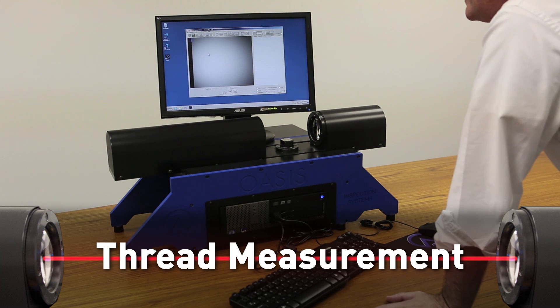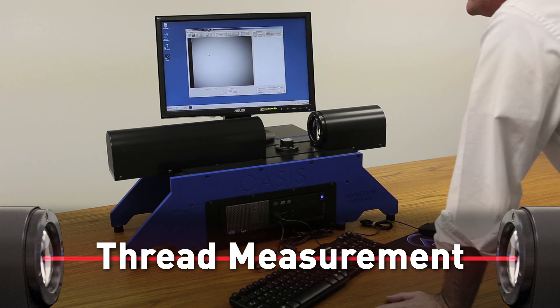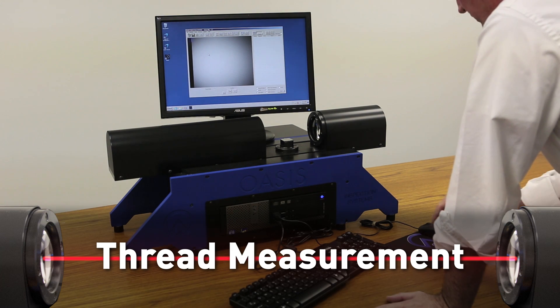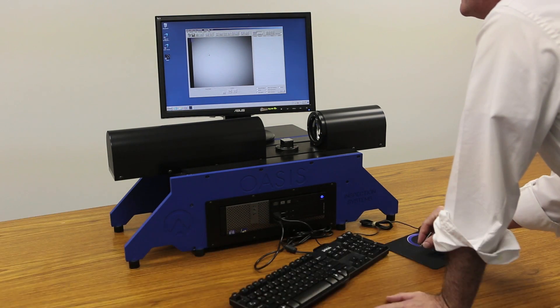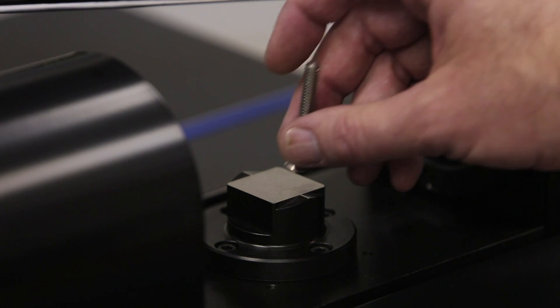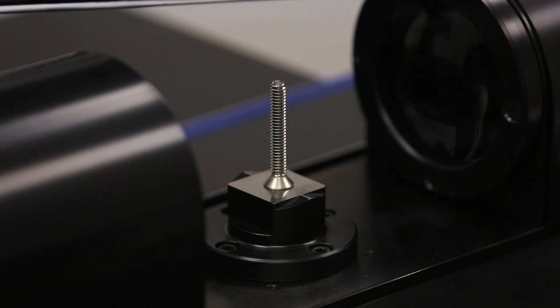Within the OASIS, we have optional thread measurement software. We measure threads instantly and all features simultaneously.